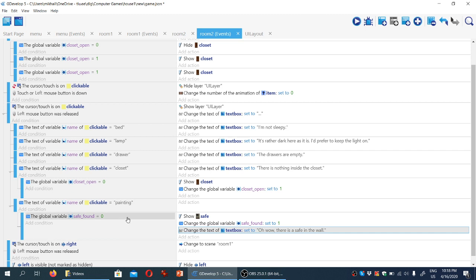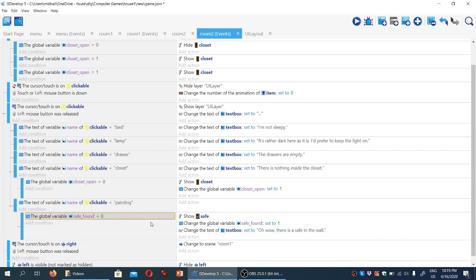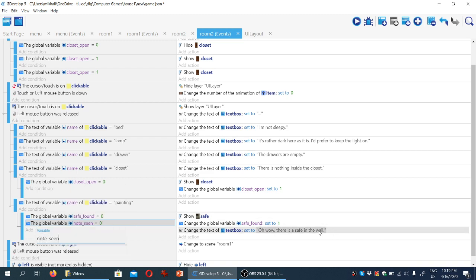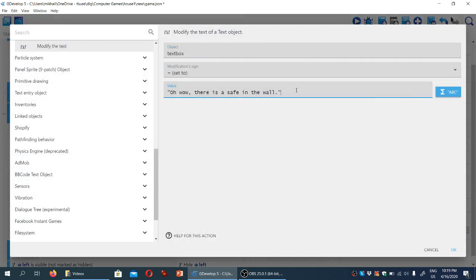The other condition we want to add is that the player hasn't found the code for the safe. So we're going to copy and paste this and change it to 'note_seen'. We'll add some more text here so the player says 'Too bad, I don't know the combination.'